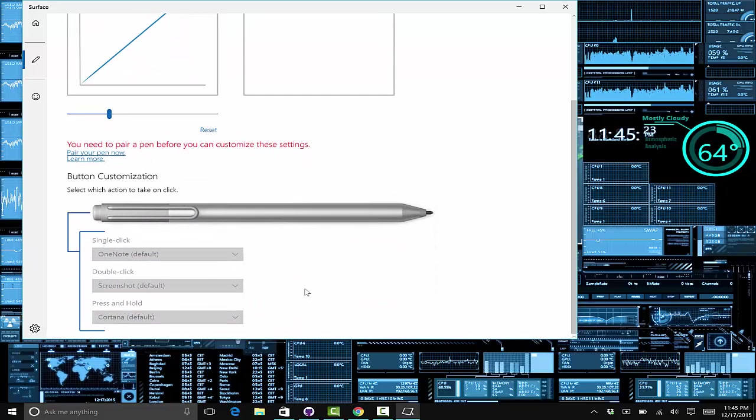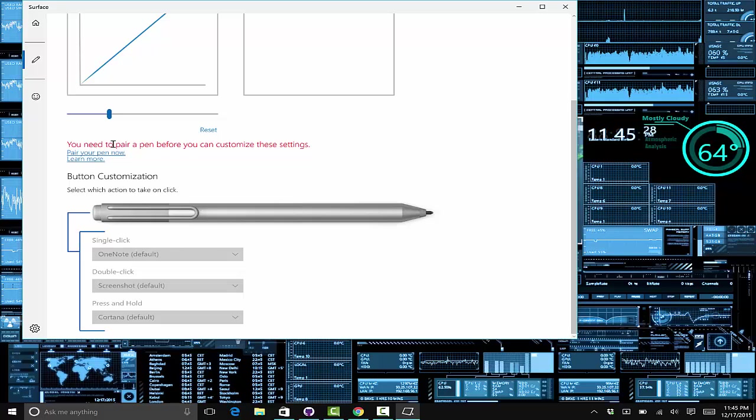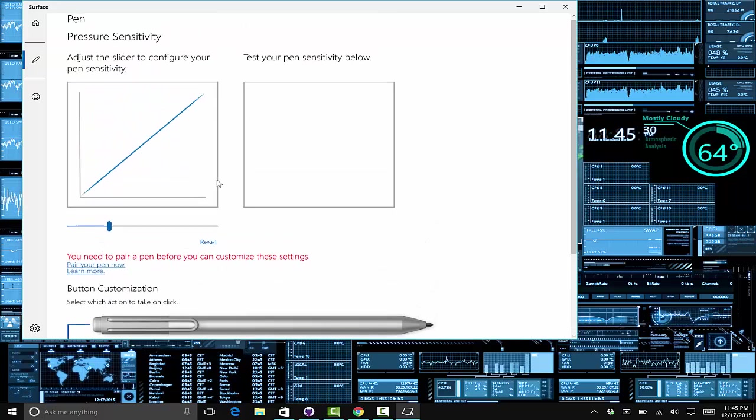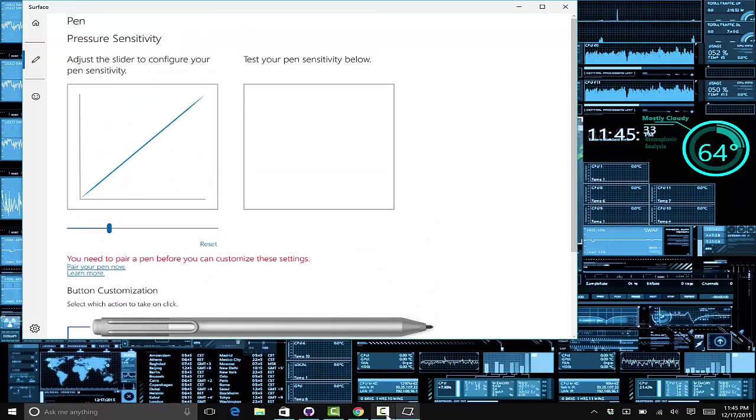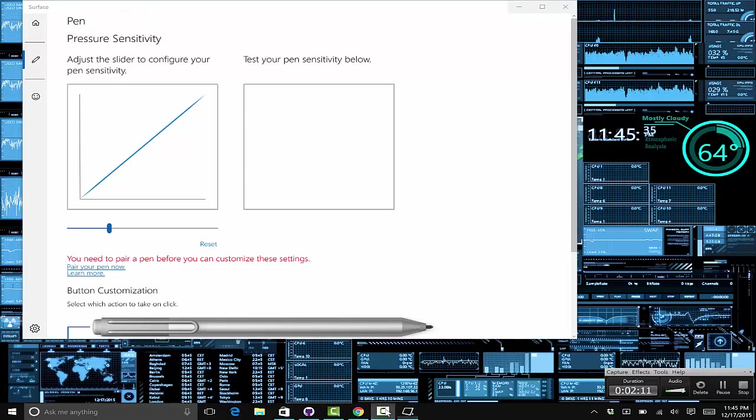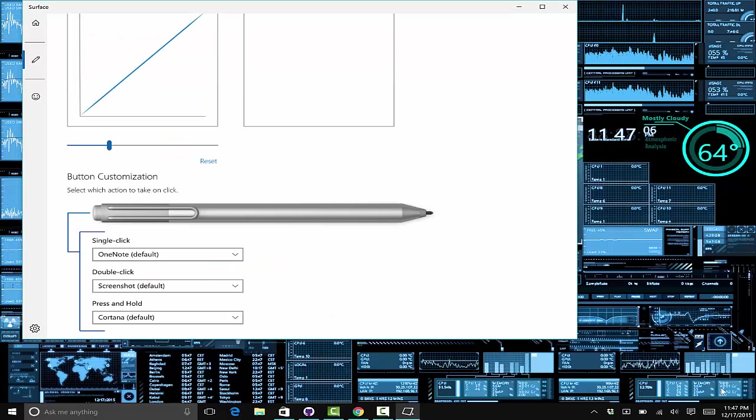You need to make sure your pen is paired before you do that. As far as this goes, before it was only this upper section, so let me pair it up real quick and I'll be right back.